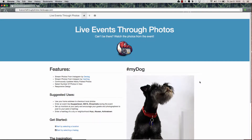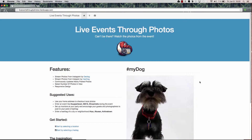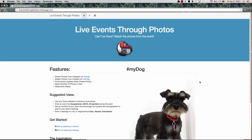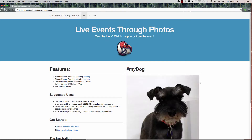Welcome to Live Events Through Photos. The inspiration for this app came New Year's Eve when my wife and I were enjoying it from the comfort of our own home, wondering what was actually going on in Times Square outside of the media coverage.